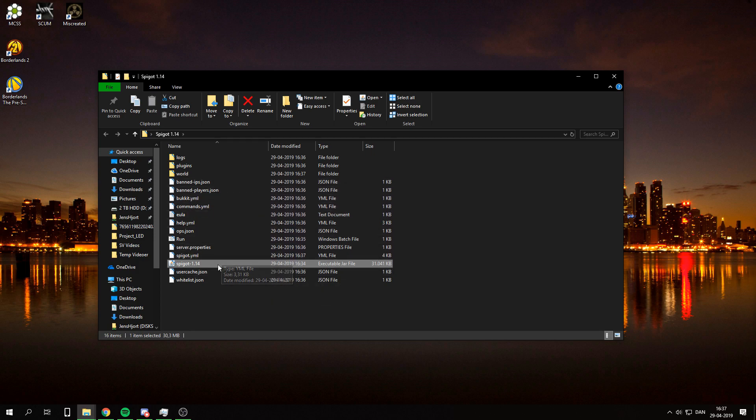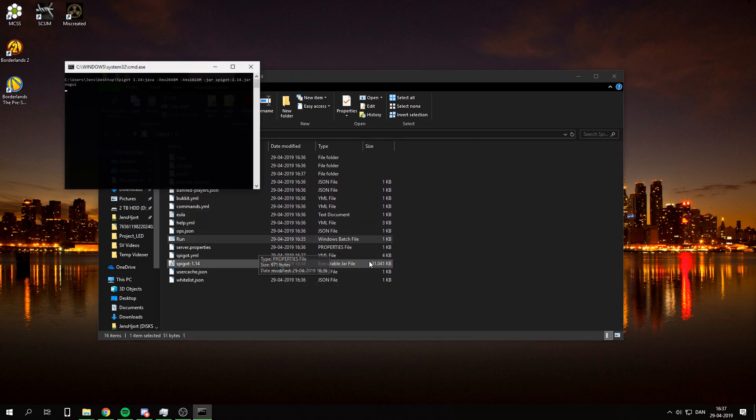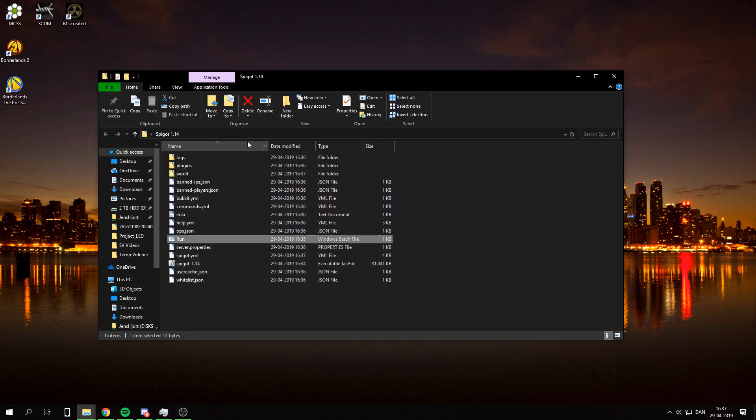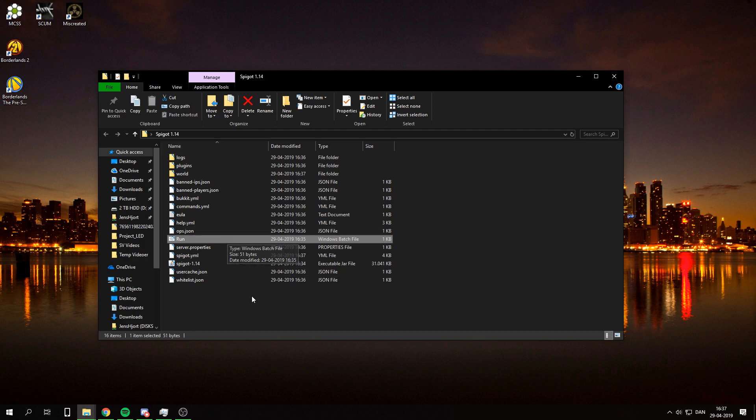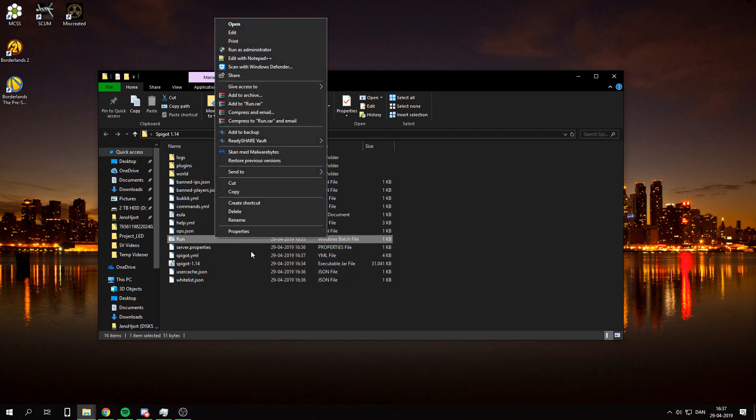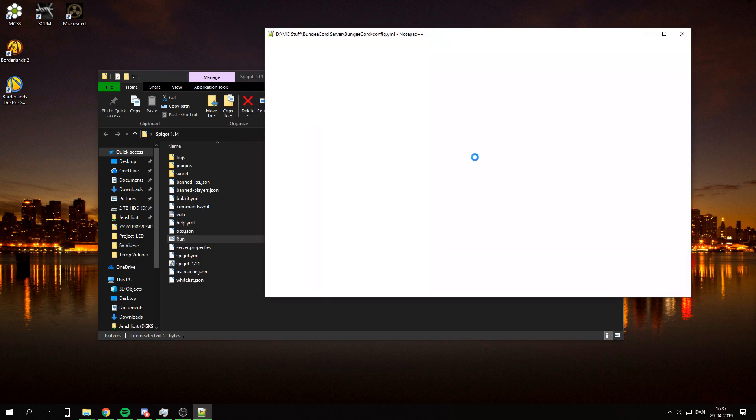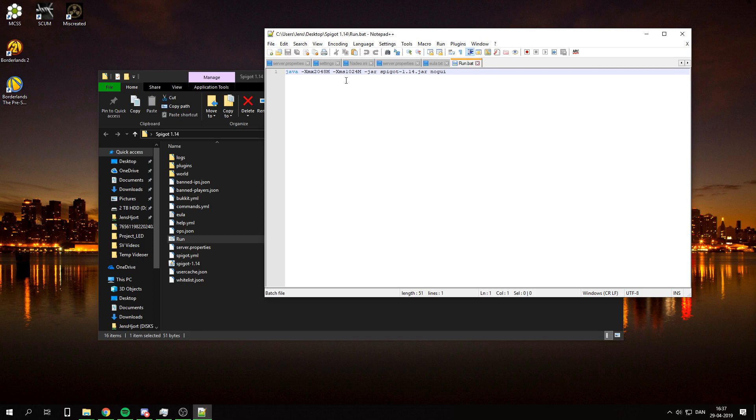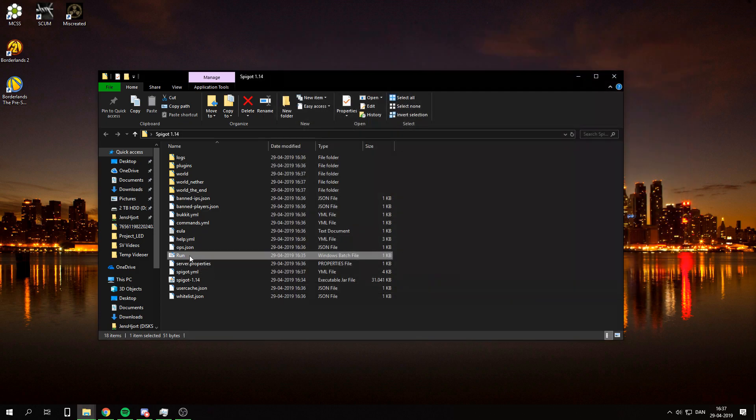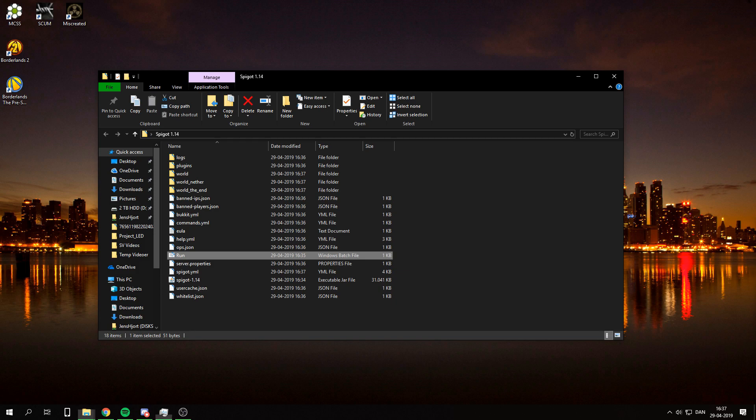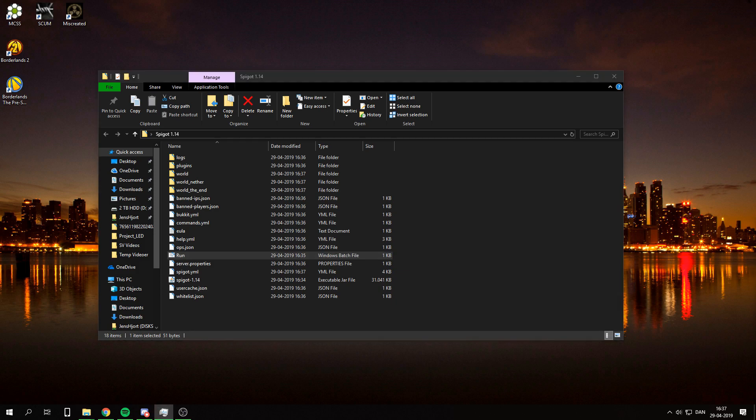And now we can use the run file. Hopefully. Is it even starting up the right thing? Maybe I typed something wrong. Oh okay. So it wasn't done creating stuff. It was probably still creating the world. I guess. Yeah okay so. Now it should work. Maybe.